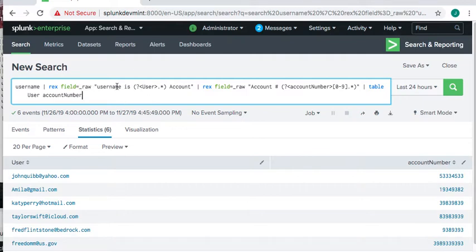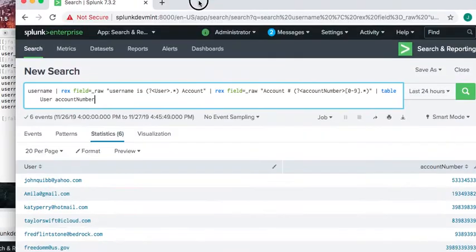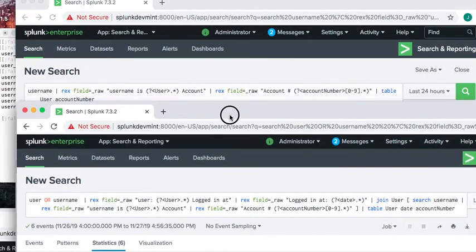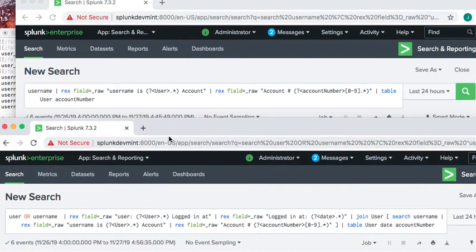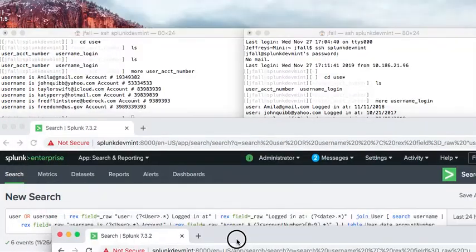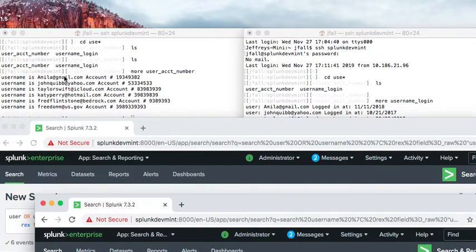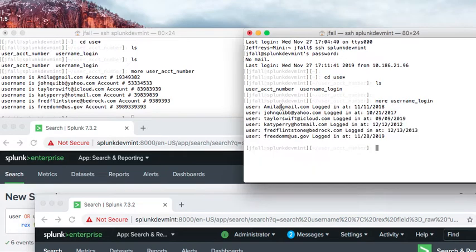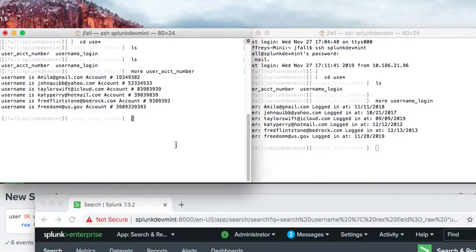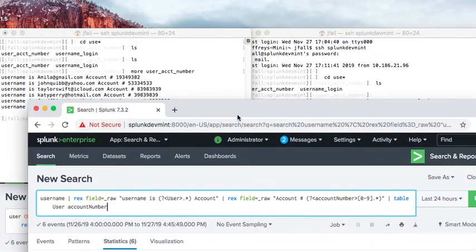Putting both searches side by side, you can see what's common: the variable called 'user' in both searches. This is essential for the join to work. Both searches extract the same username — for example, an email address — from their respective files. You want this username to match across both files.